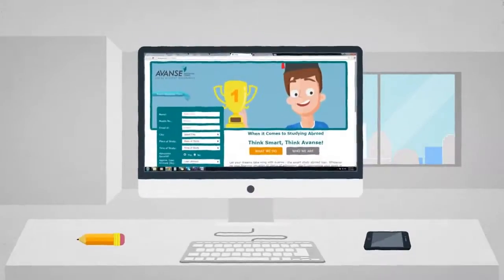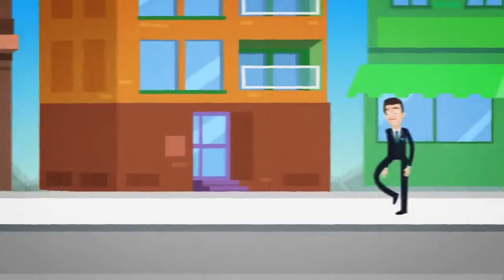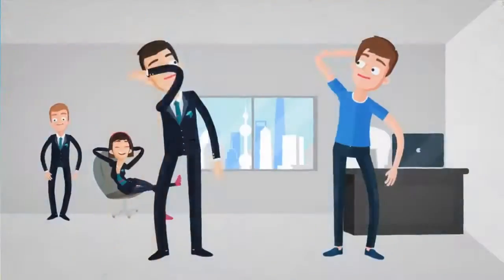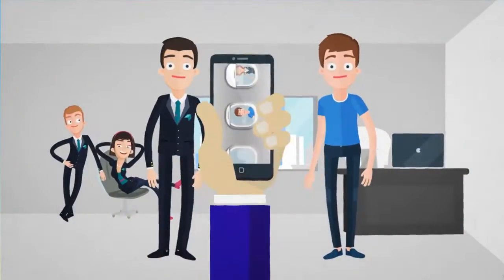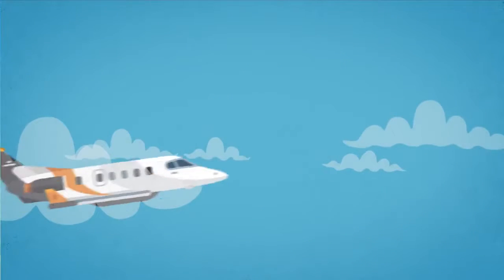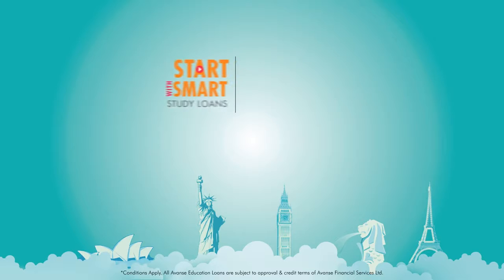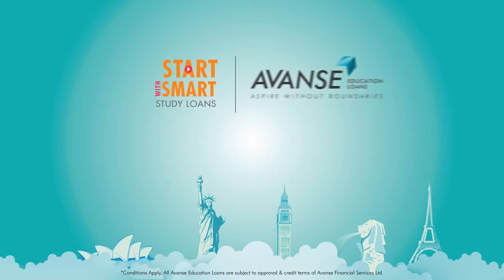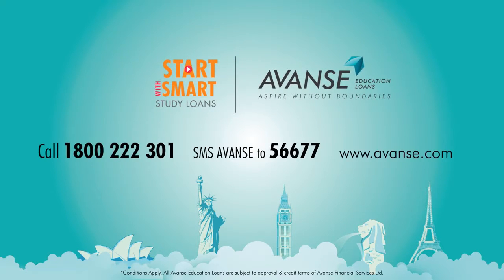So set forth your aspiration, give us a call today and allow us to ensure that you reach your dream university this year. Start with smart, start with advanced.